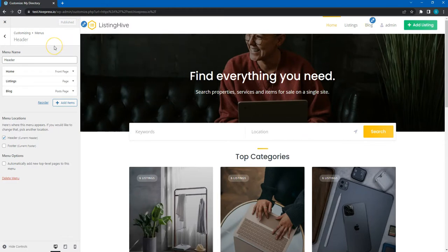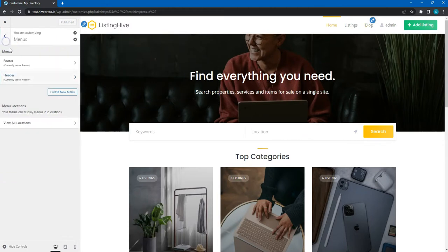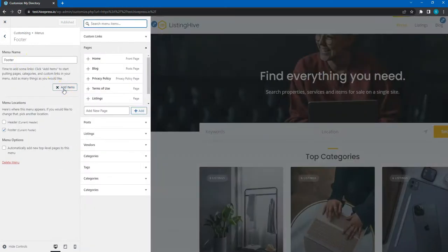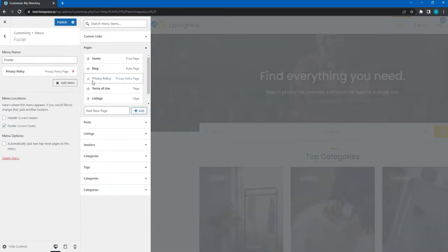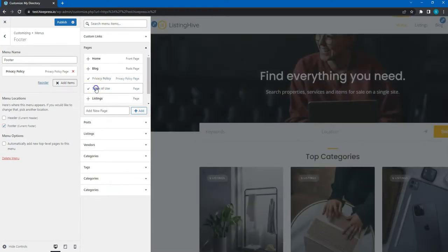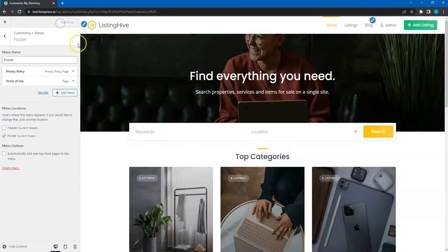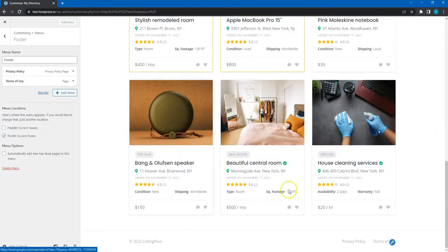You can follow the same steps for the footer menu. For example, let's add the basic links for the privacy policy and terms of use pages that I have added behind the scenes. These two pages are now displayed in the footer.